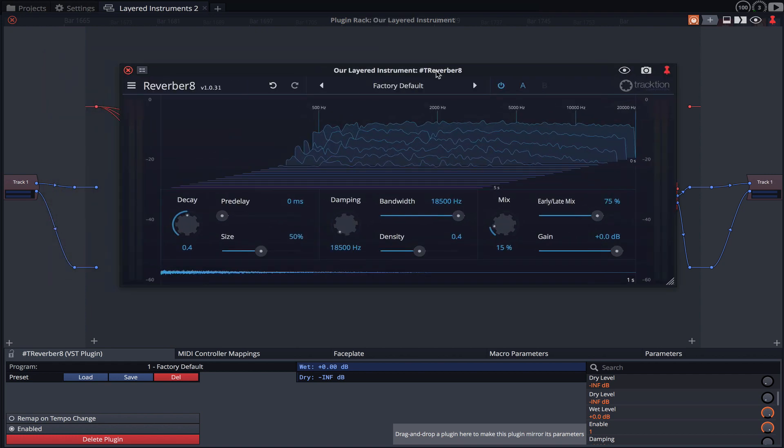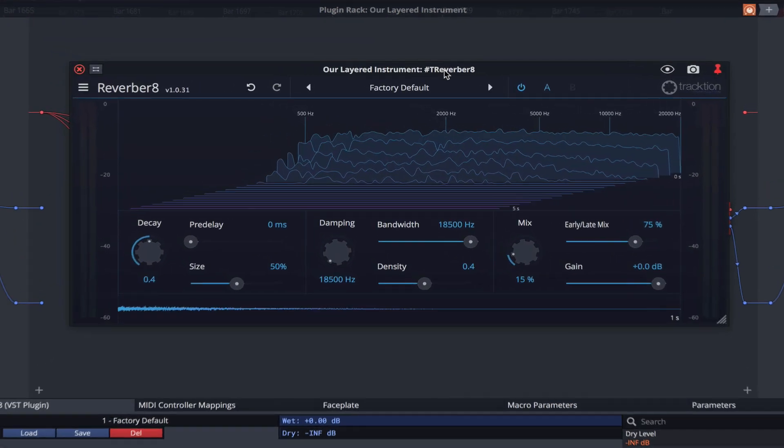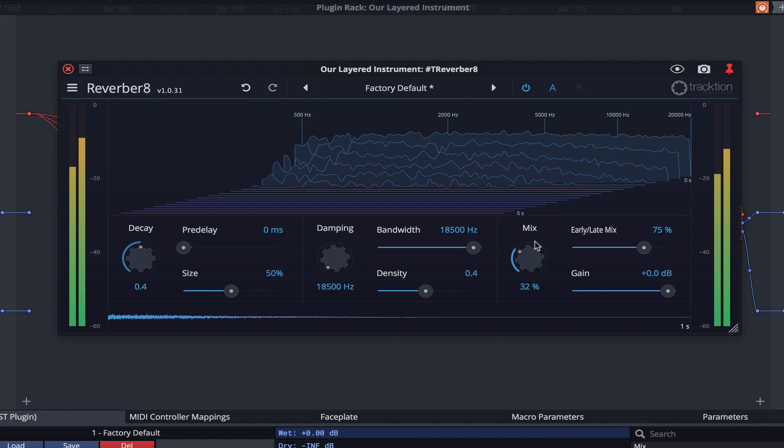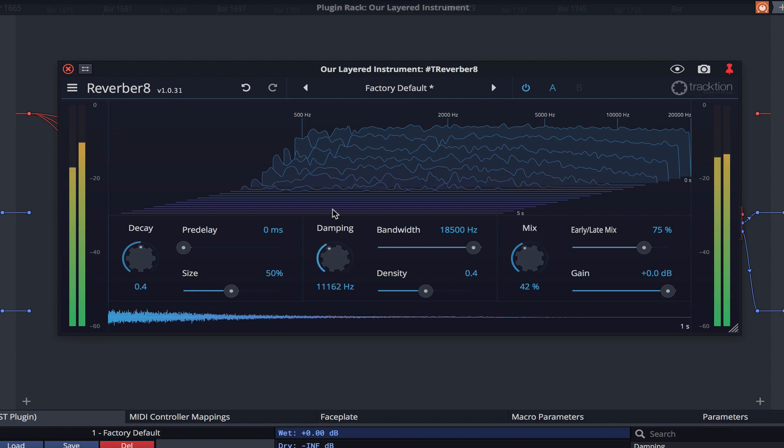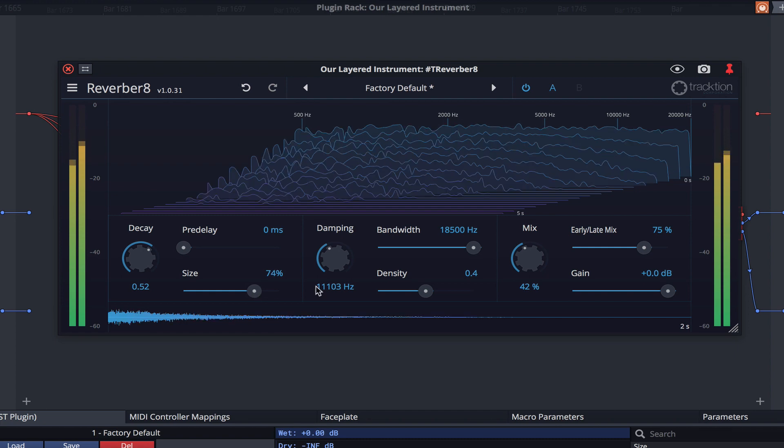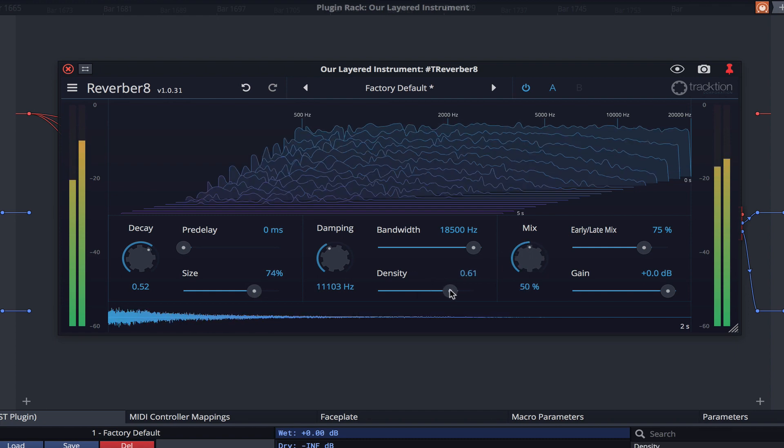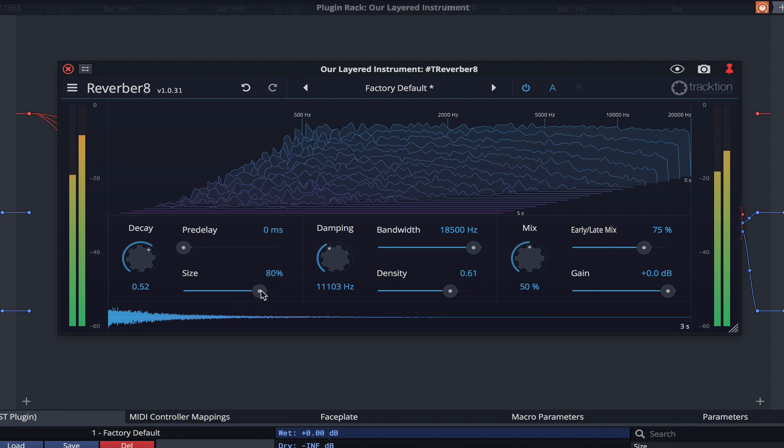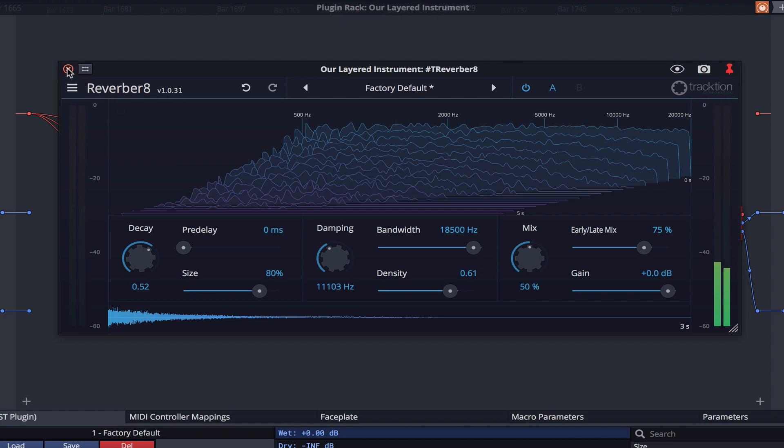Let's take a listen while tweaking the reverb settings. That's sounding pretty nice, so I think it's time we save this for future recall.